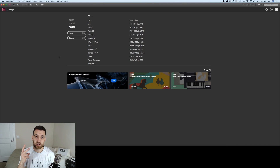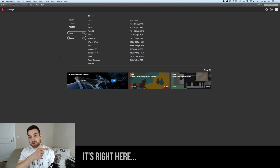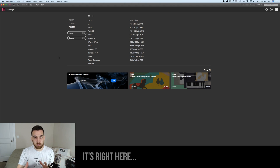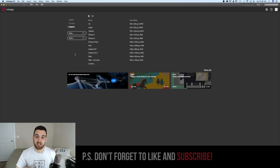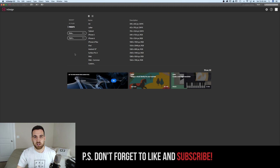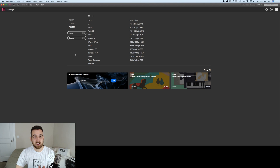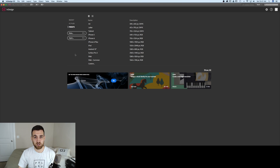Two quick things before we get started. To the right and lower right of your screen, I'm going to put all the tool tips and shortcut keys that I talk about. And the second thing is I use Adobe Creative Cloud 2017. I know not everyone is, so if there's anything different here that you see that you're not seeing on your version, comment below and I'll try to help you out.